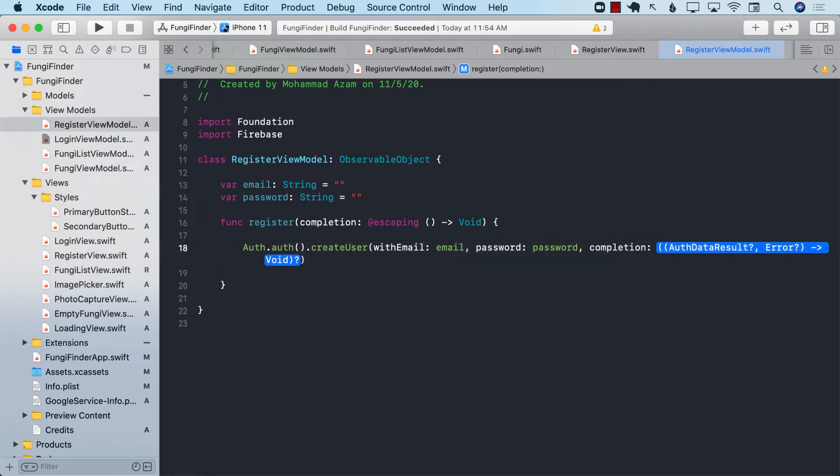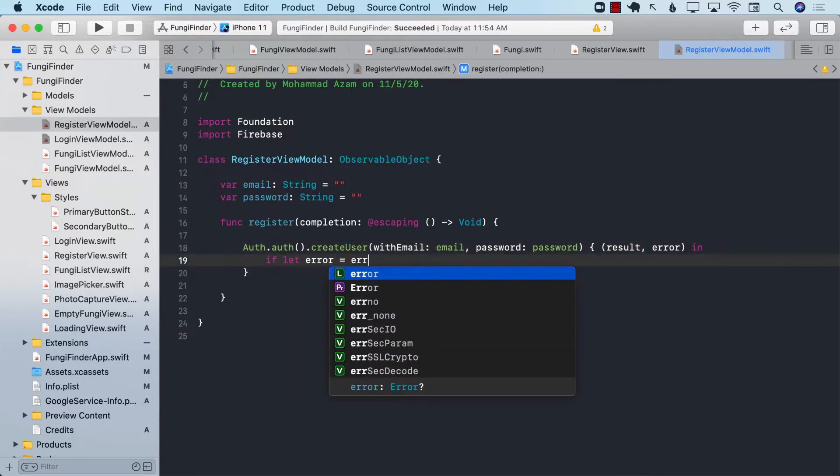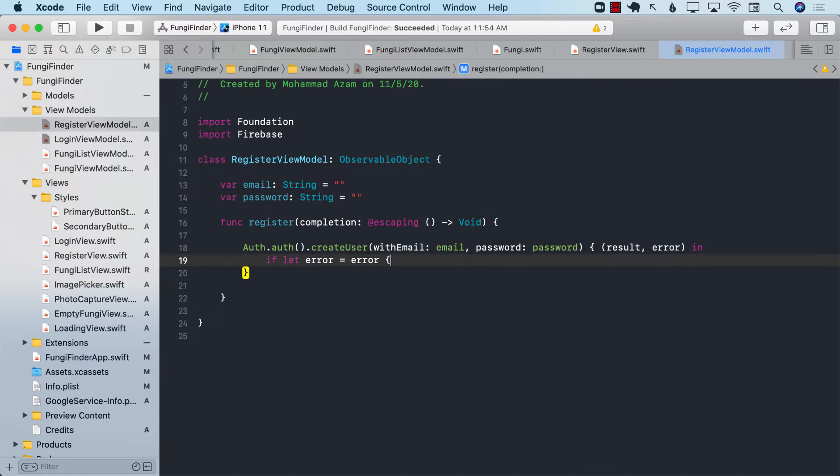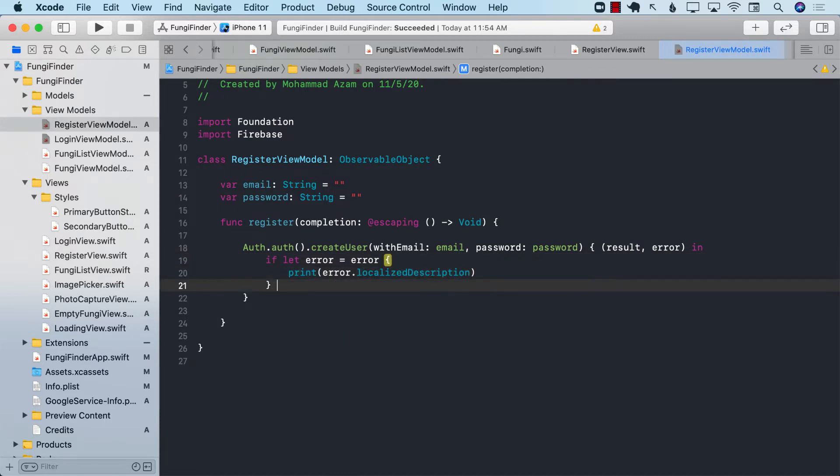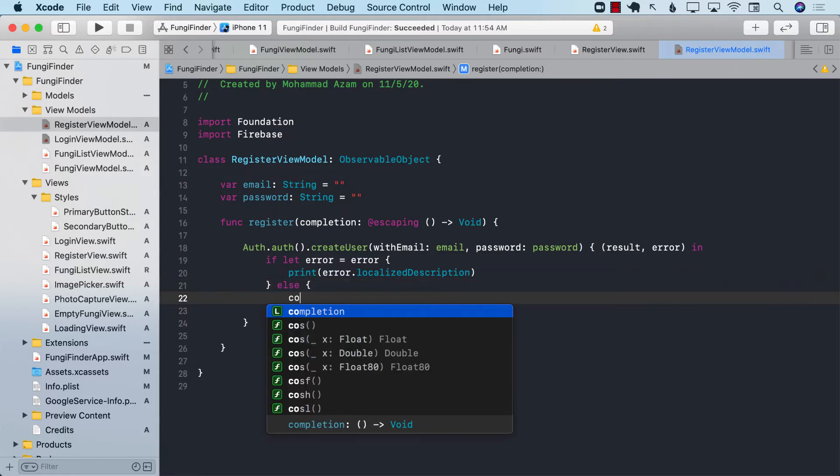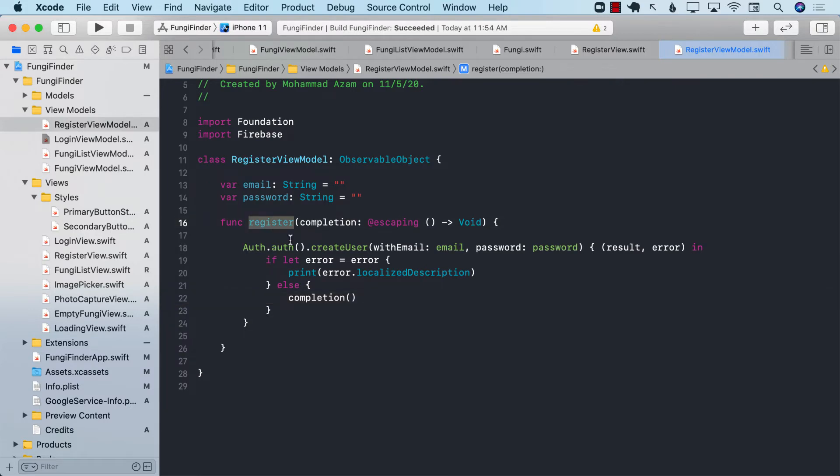And it's going to give us some sort of completion result and the error. If we get the error, then we'll simply go ahead and display it. Else, we should go ahead and fire a completion handler telling the user that registration has been done.